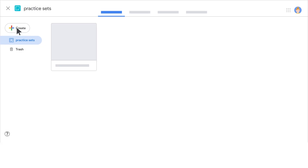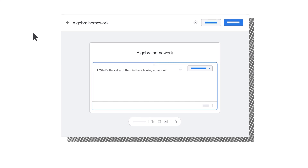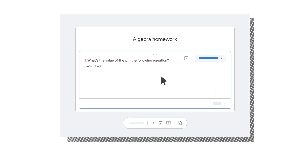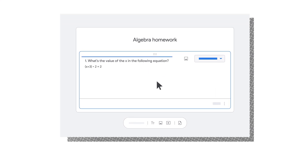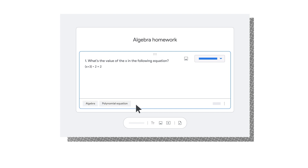A new feature we recently launched on the web, Practice Sets, enables teachers to use their existing teaching content to create interactive assignments. Practice Sets gives students real-time feedback, instant validation when they get an answer correct, and in-the-moment support when they need it.